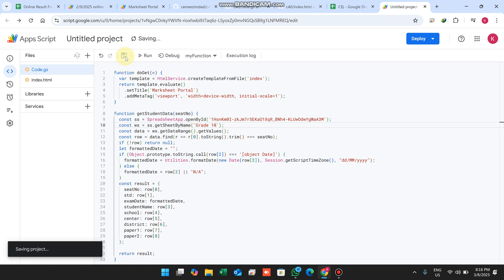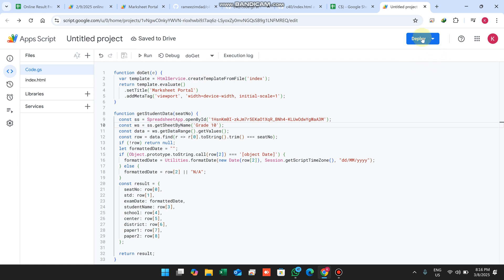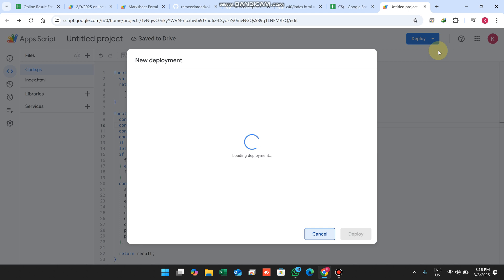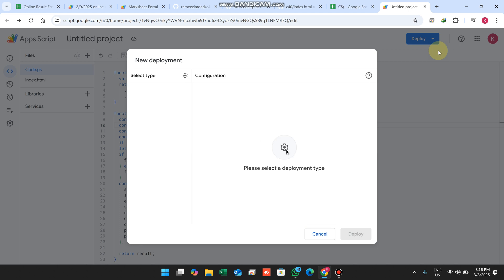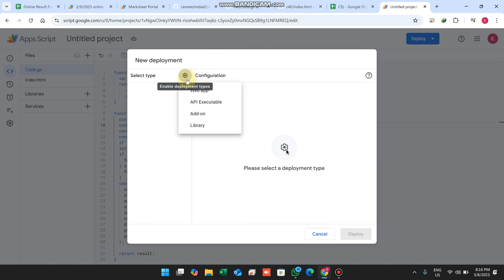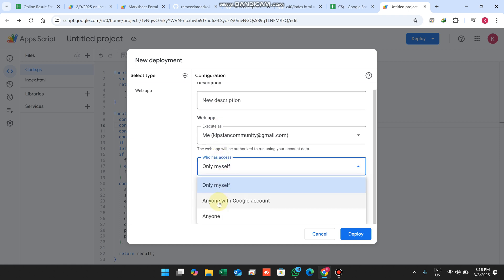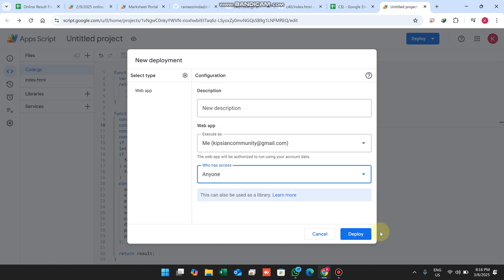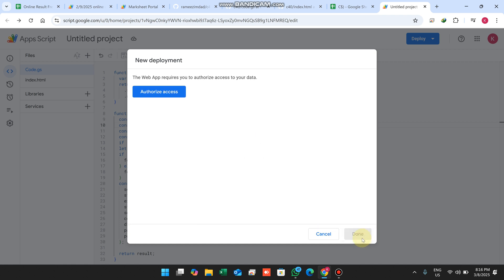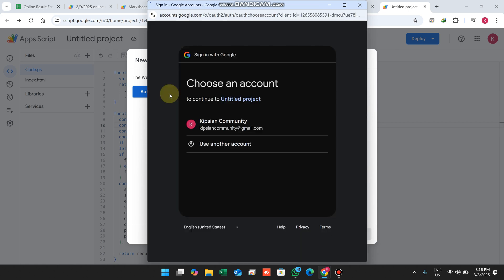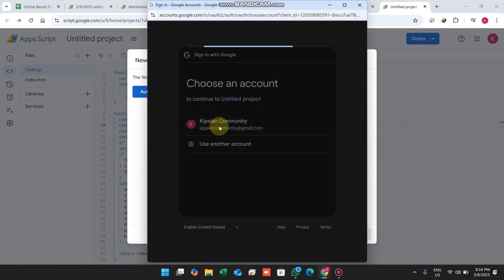Once replaced, click the save icon. Then click the Deploy button and select New Deployment. Click the settings icon, select Web App, set access to 'Anyone', and click Deploy. You will then be prompted to authorize access.